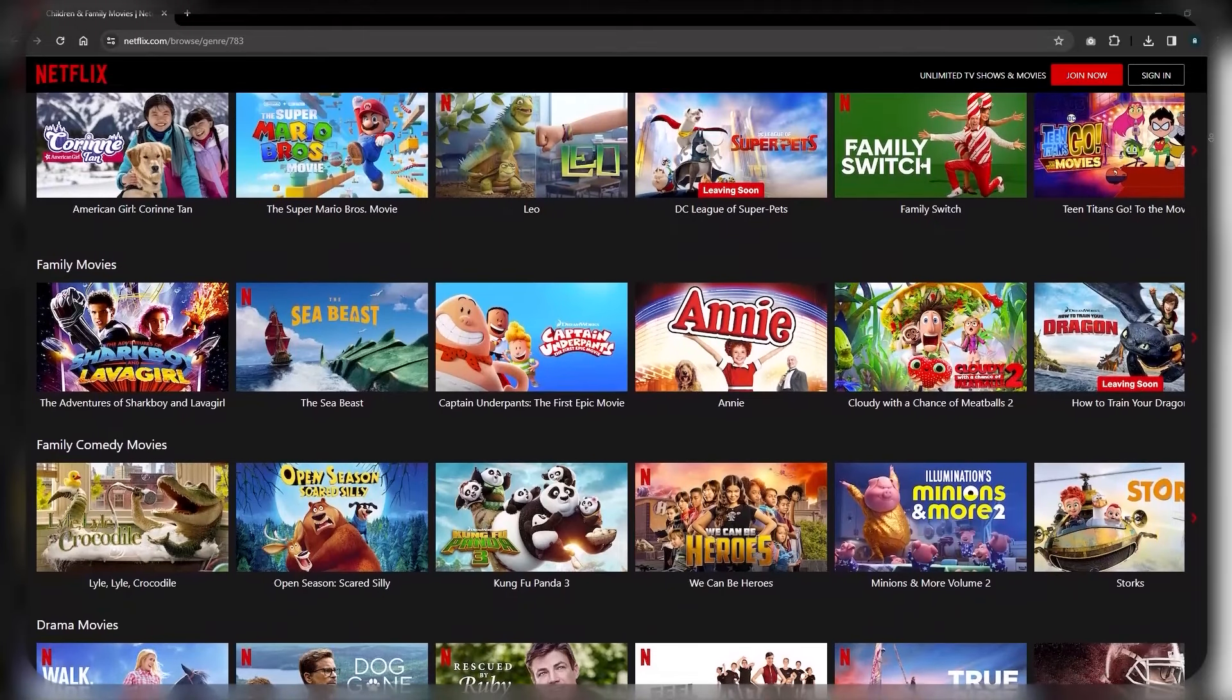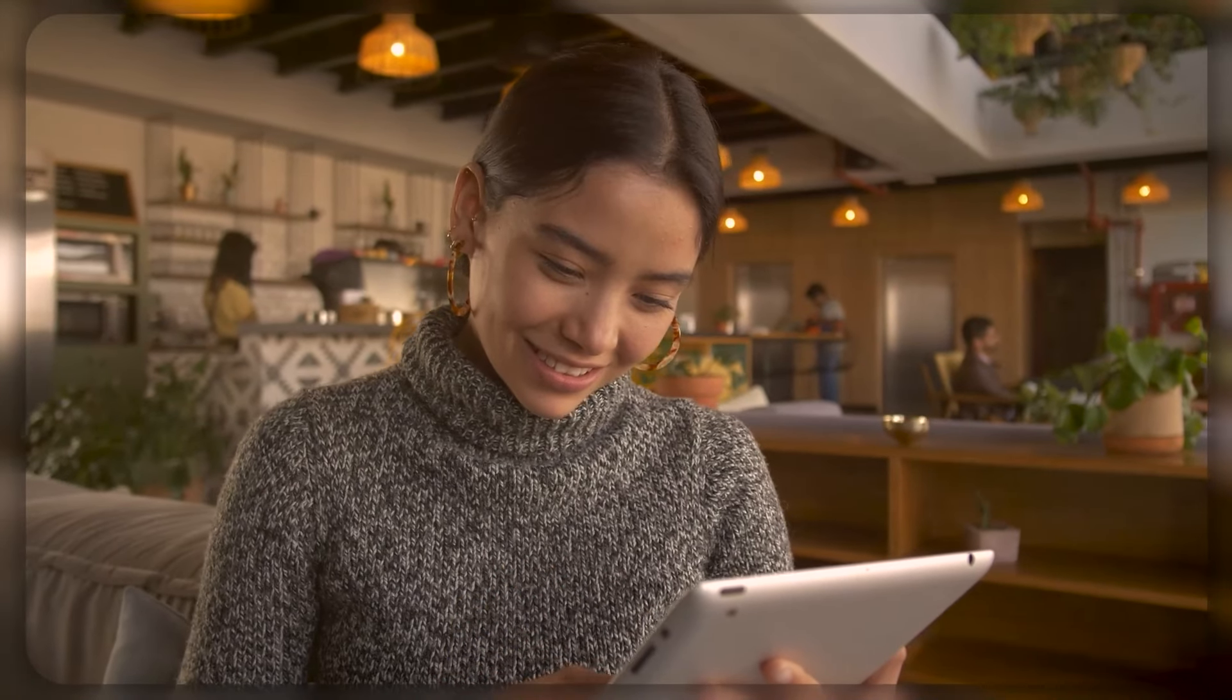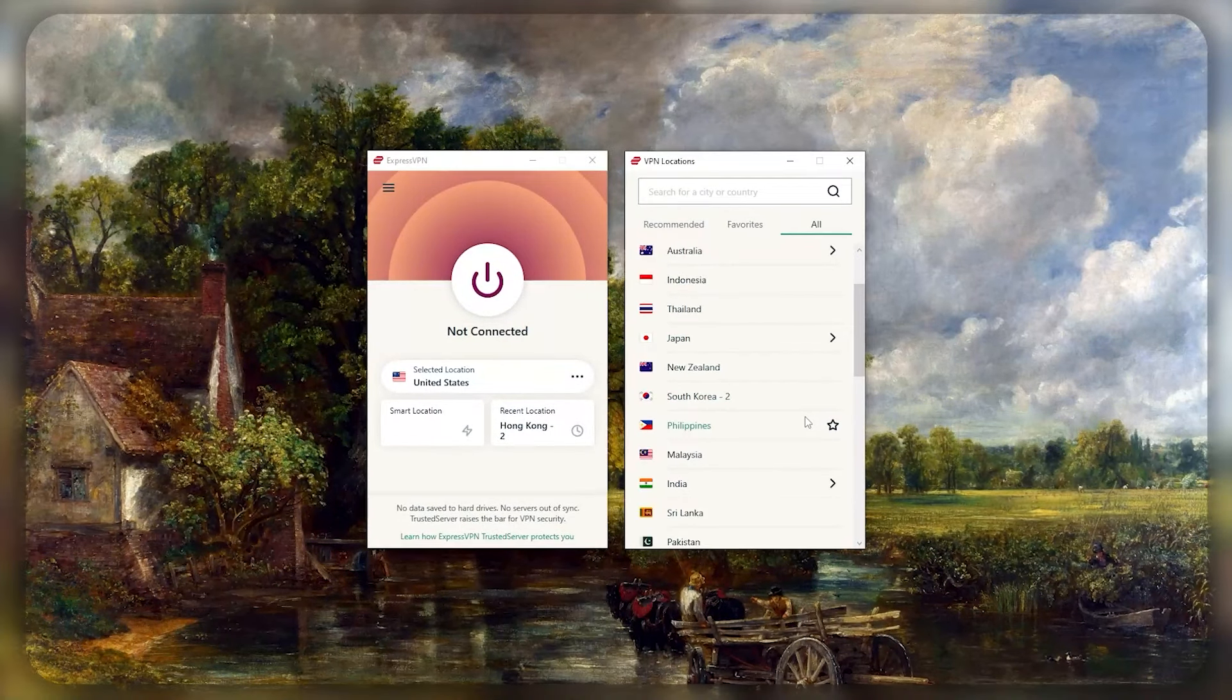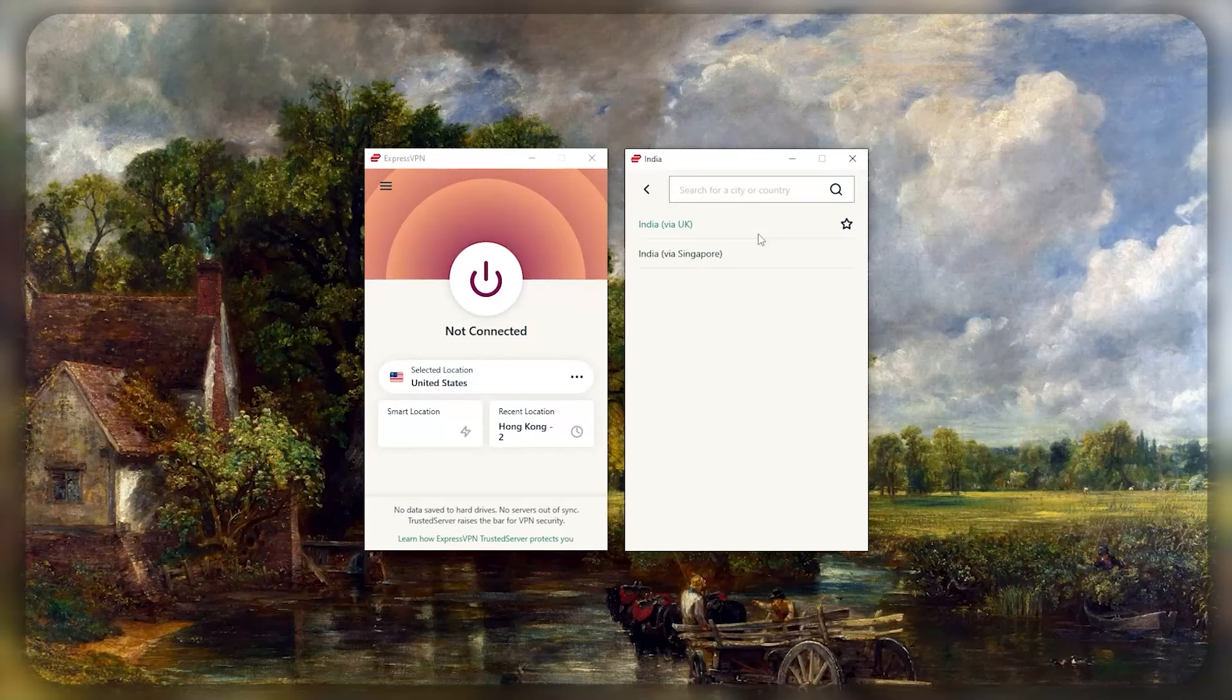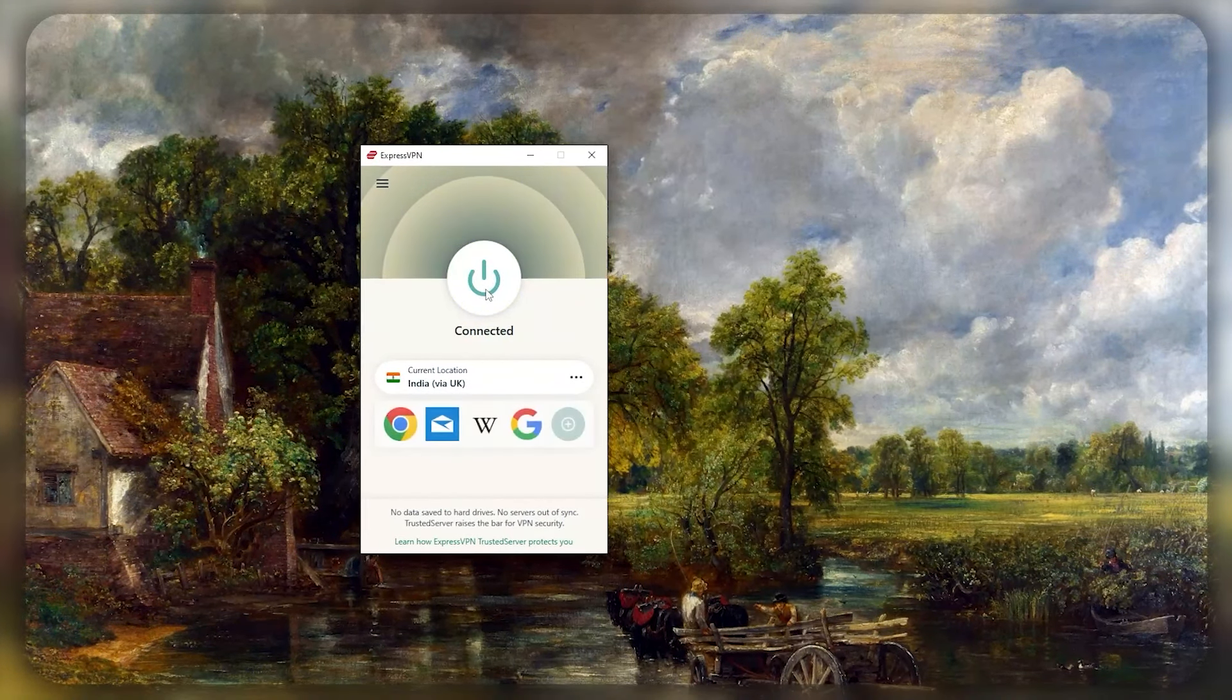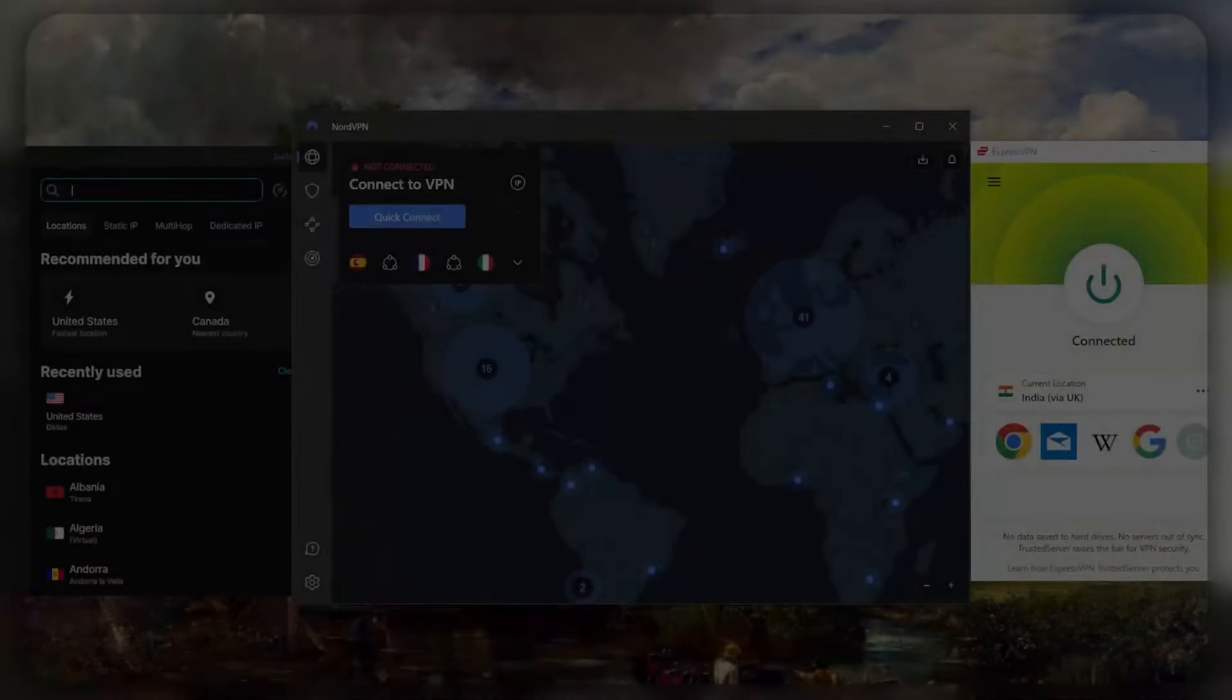Let's say you went with Express. All you really need to do is go to the application itself, go to Locations, and once you're here, go to the Indian server. You can find it under Asia and connect to it. That is basically it.